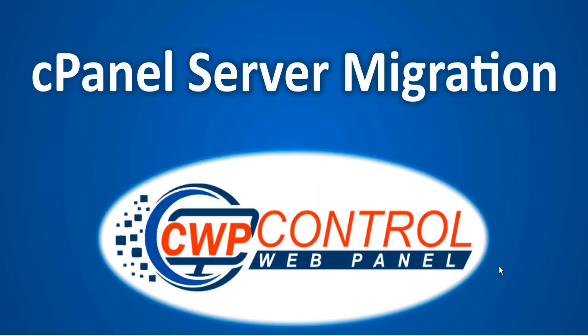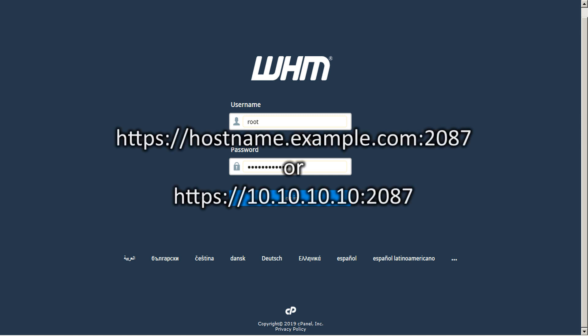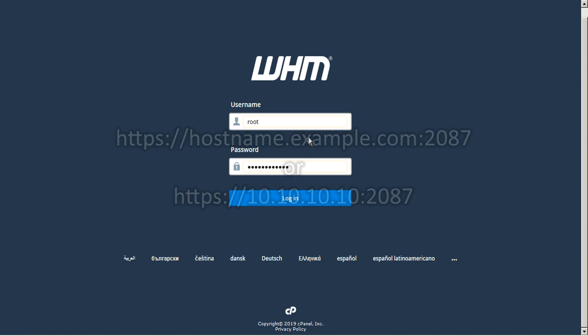To perform the migration there are just a few simple steps. First of all, you'll have to log in to the cPanel web host manager, WHM. To do so, simply navigate to port 2087 of your server IP or hostname and log in with root access.